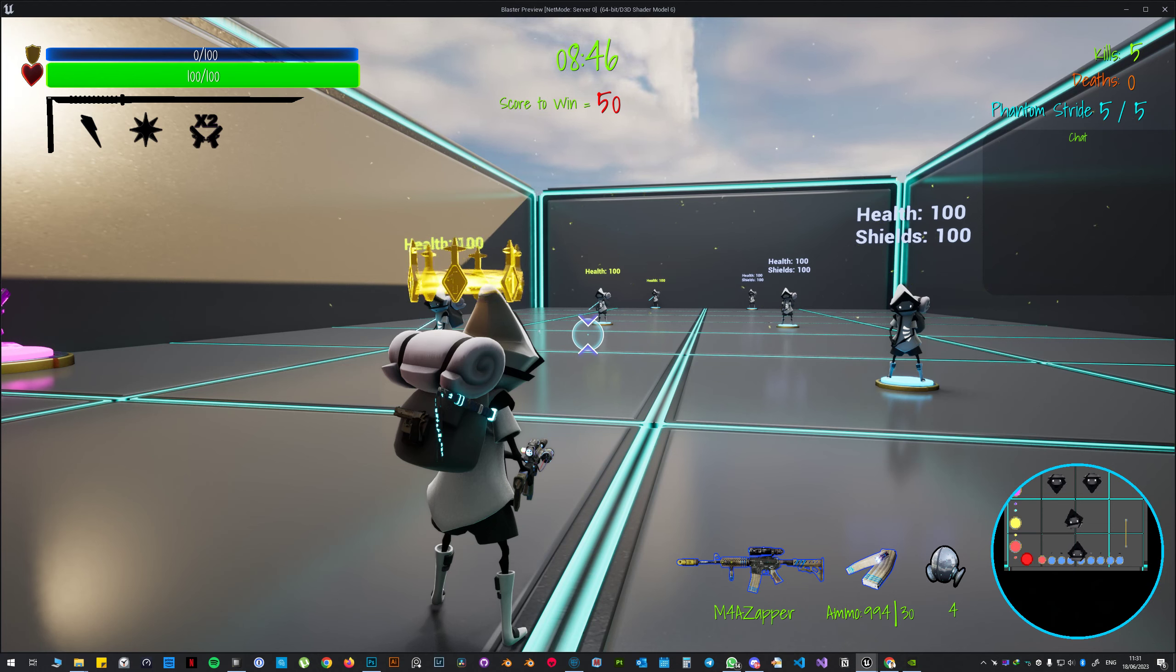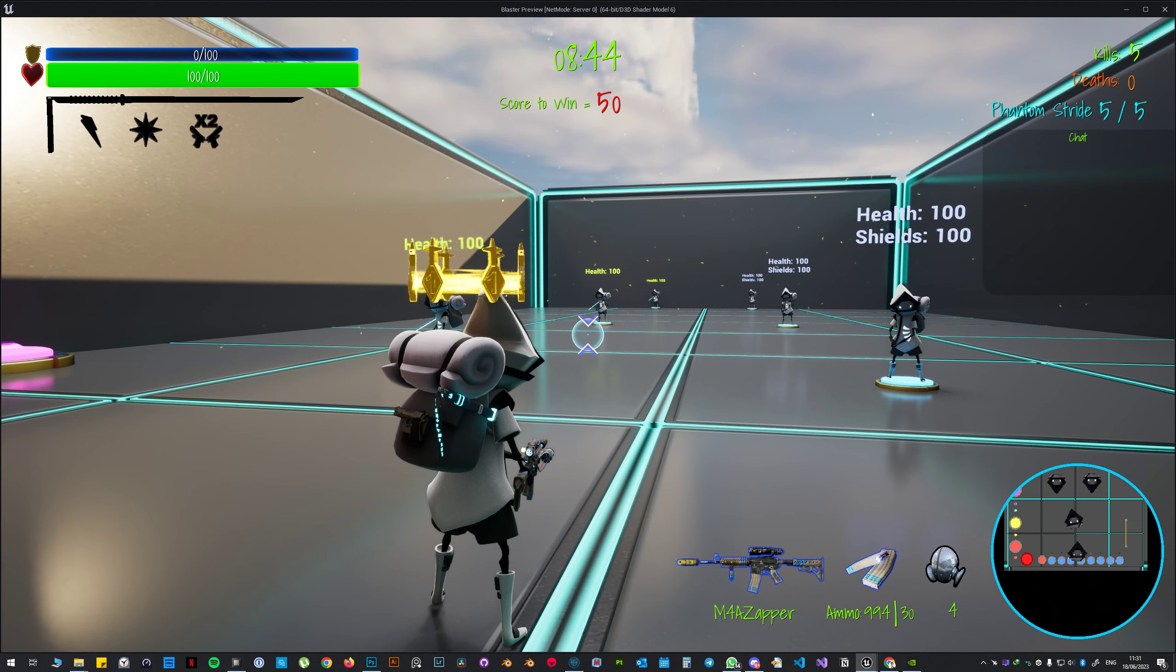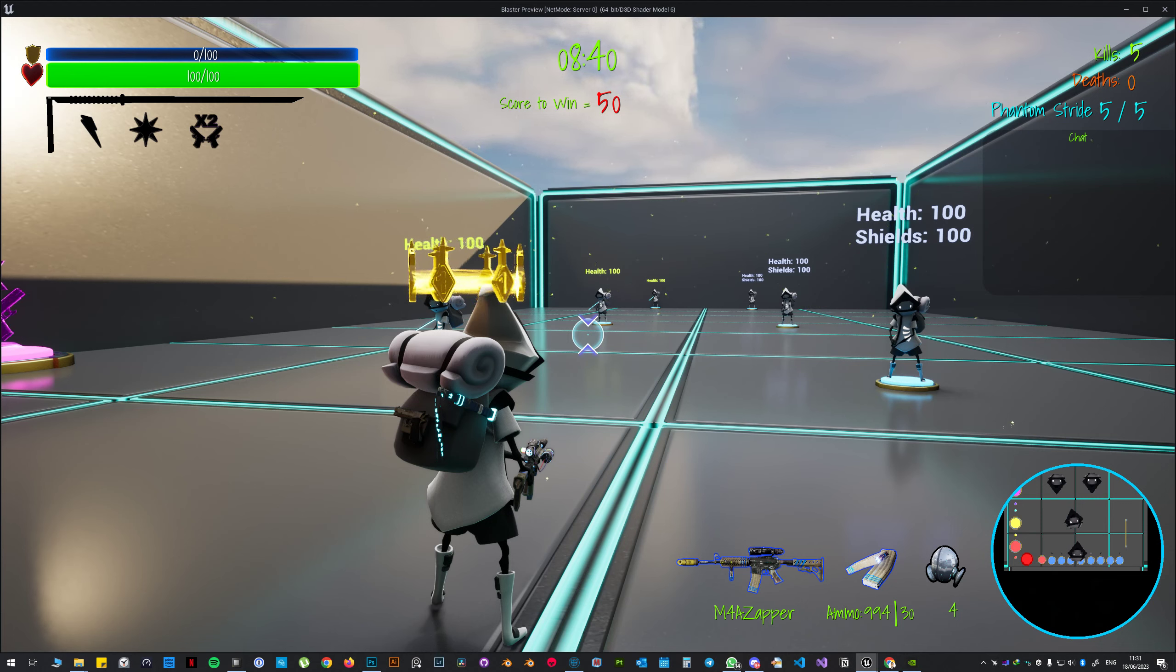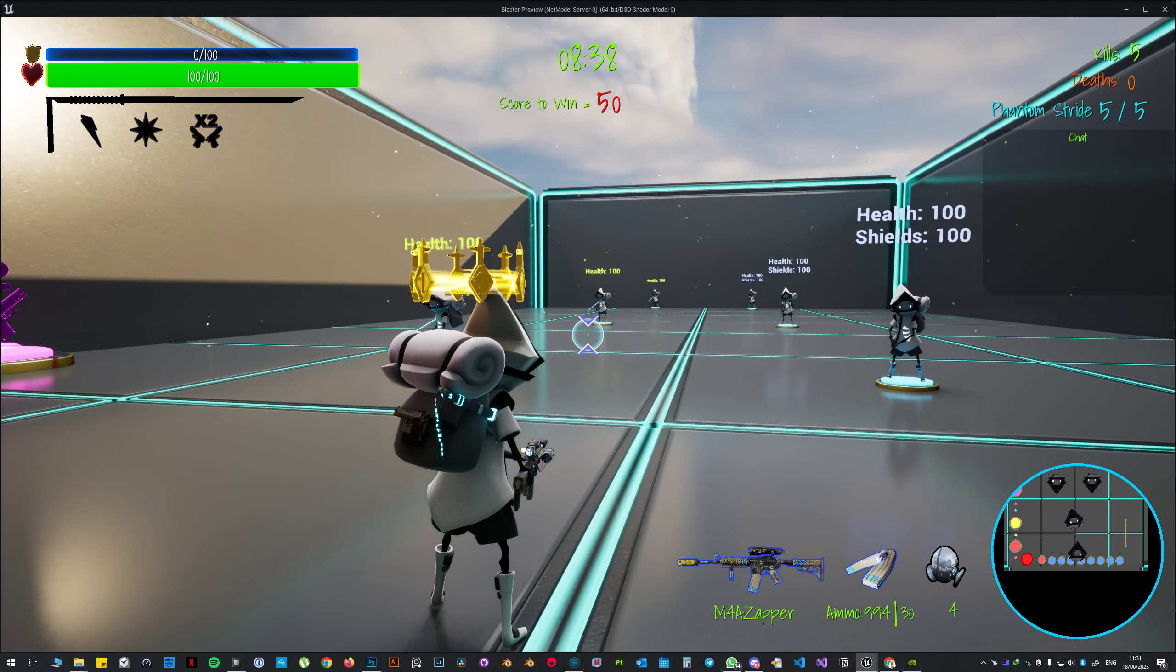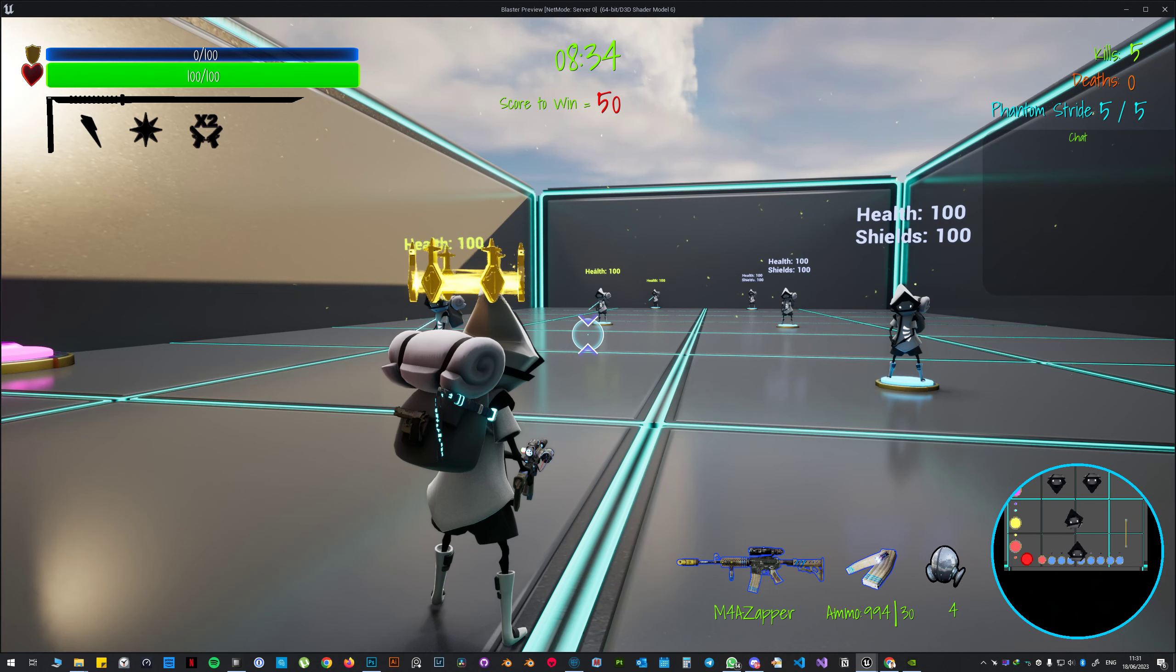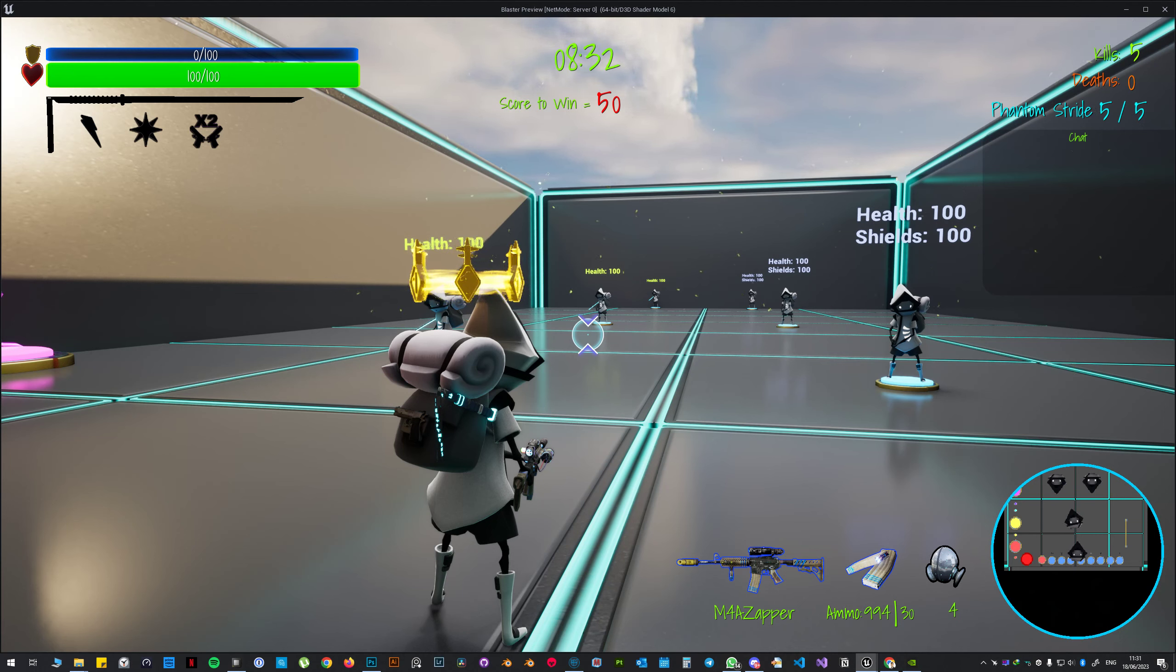If I have five kills right now and I activate it, it goes to zero. Then if I kill people while using phantom stride it's not gonna go up. Also if I get killed while I have like three or four kills, it's just gonna reset back to zero obviously.